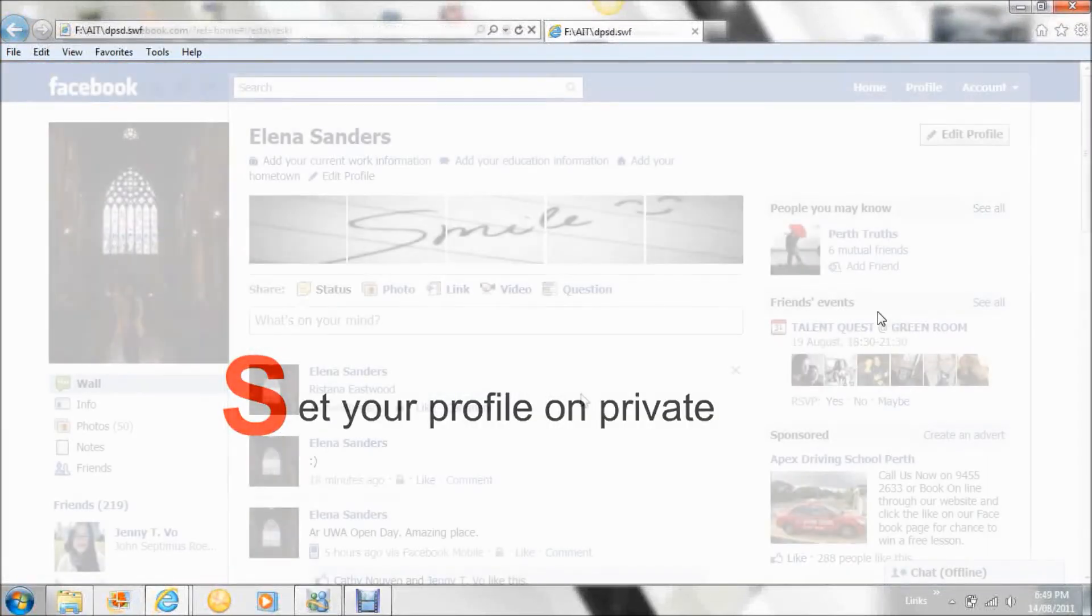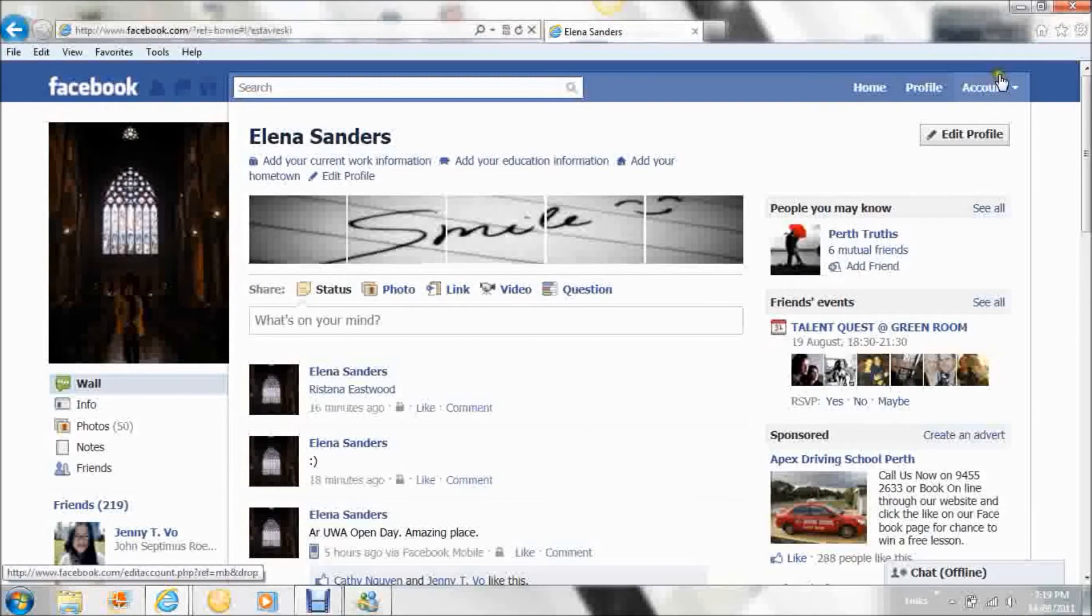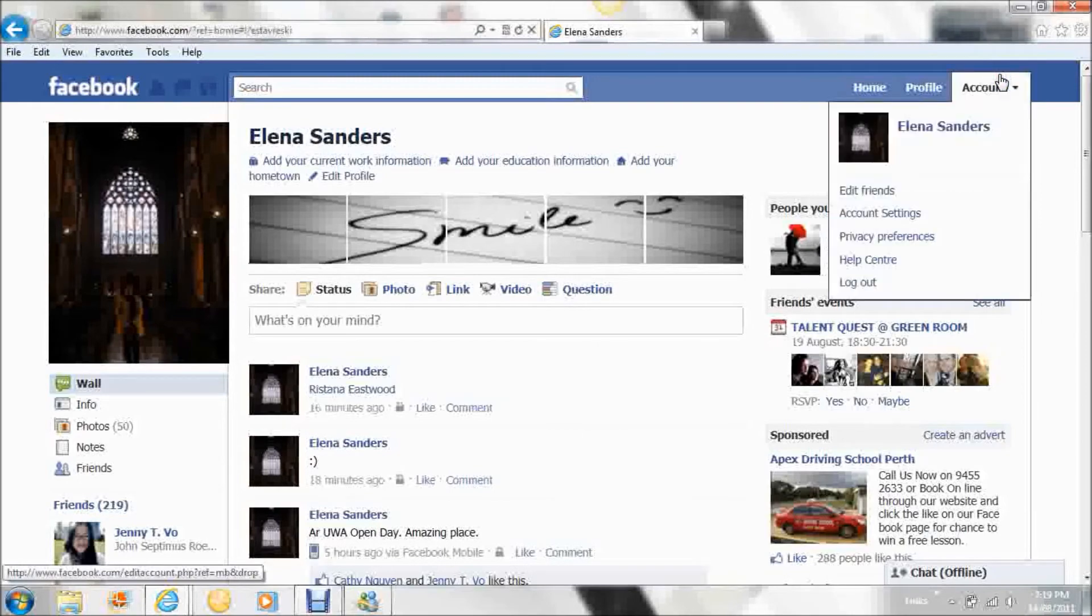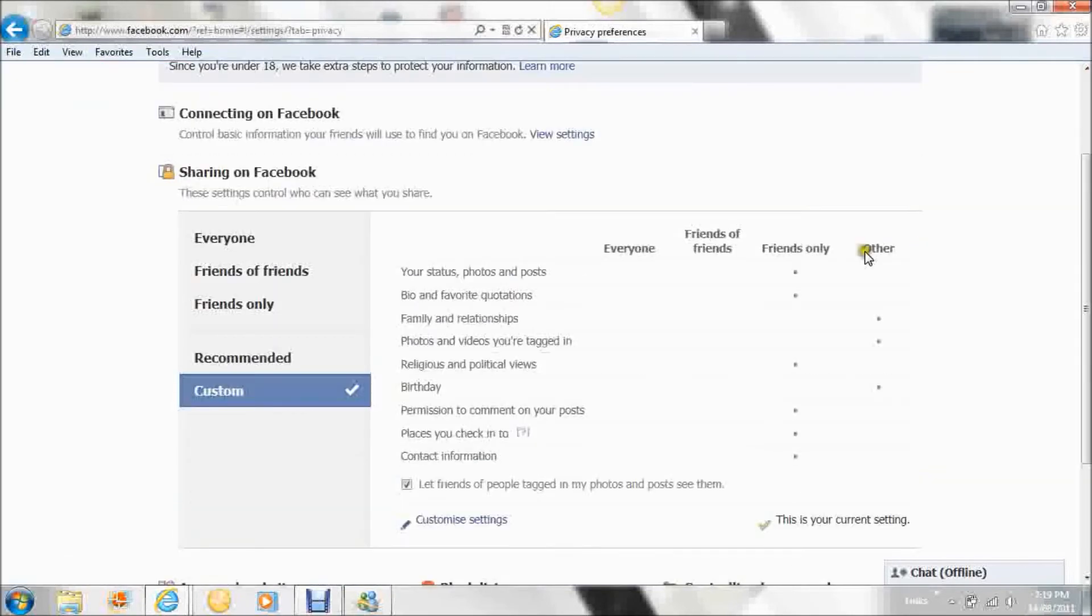S - Set your profile on private. How to keep your Facebook profile on private: By going to Account and Privacy, you will be able to change your Facebook so only you and your friends can see.